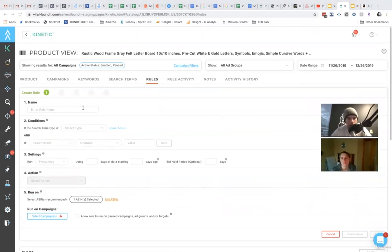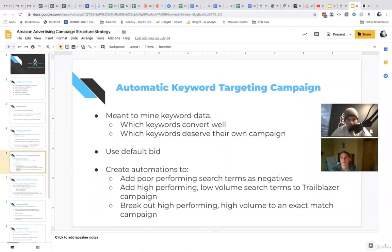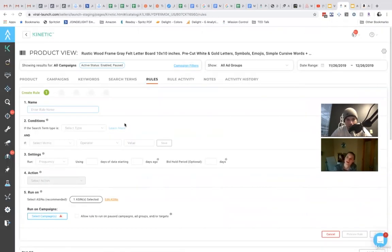And so if we go back to our presentation, breakout, high-performing, low-volume search terms to Trailblazer campaign. Okay, so high-performing.